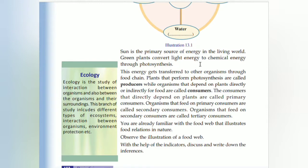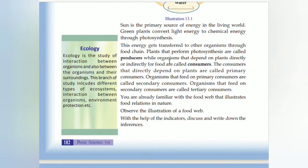Ecology is the study of the interaction between organisms and the environment. Sunlight is the source of energy in the living world. Green plants convert light energy to chemical energy through photosynthesis. Energy is transferred to other organisms through the food chain. Plants that perform photosynthesis are called producers.